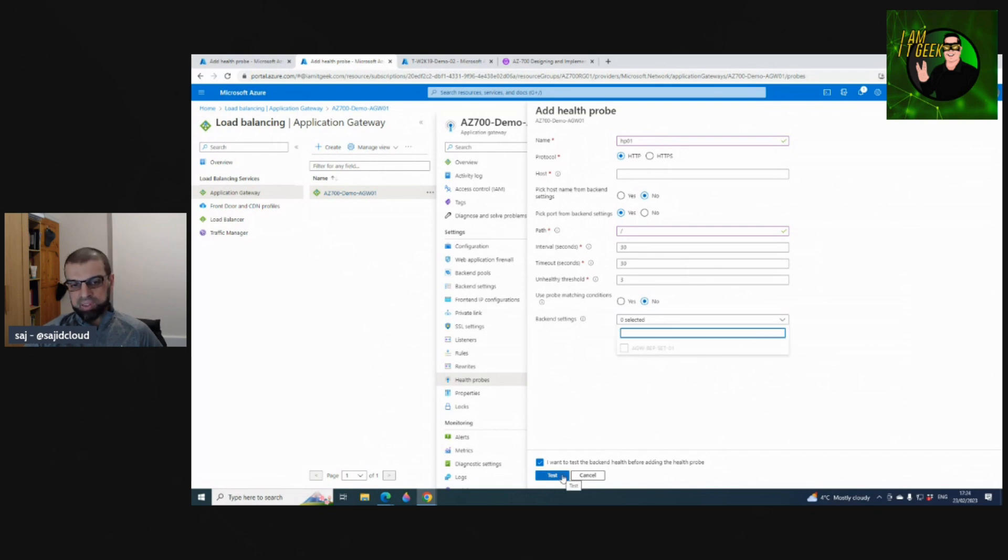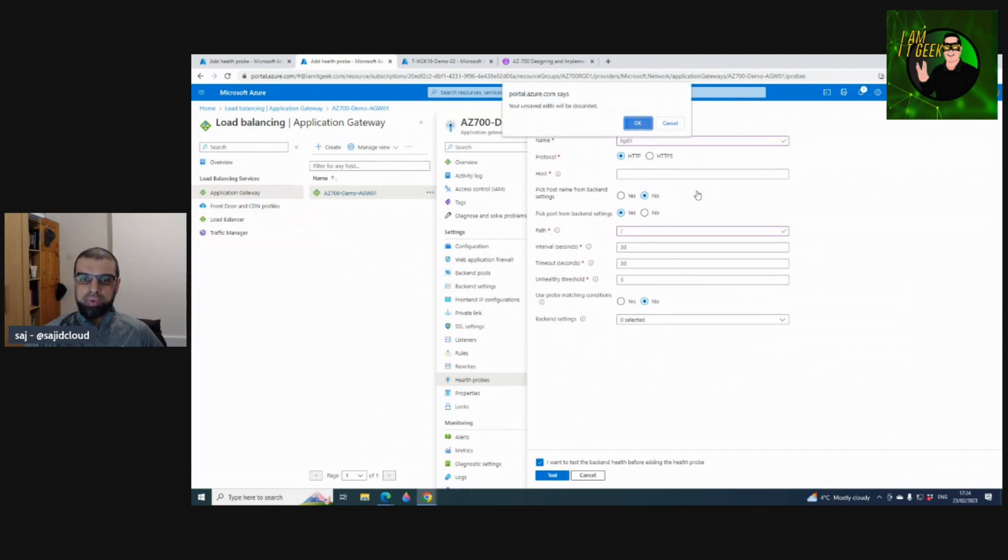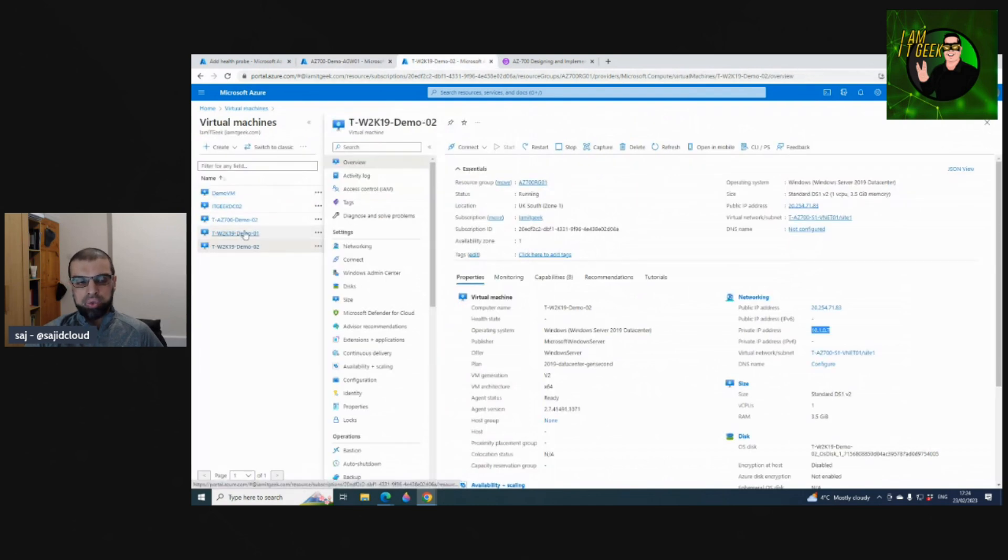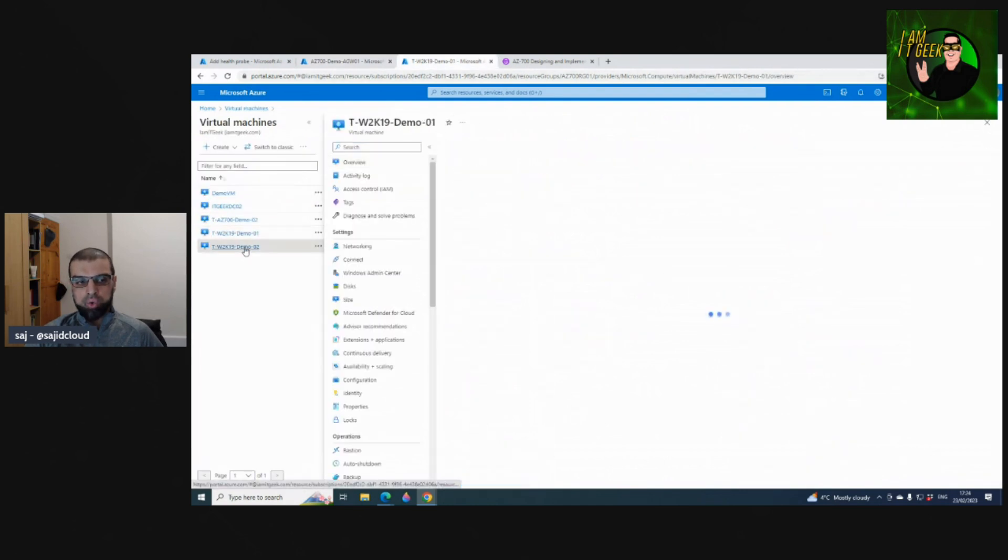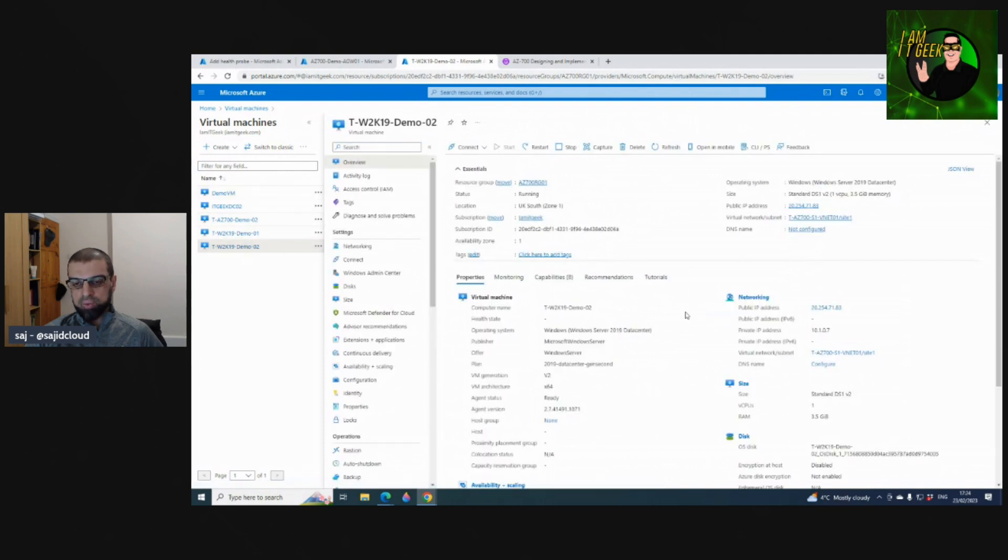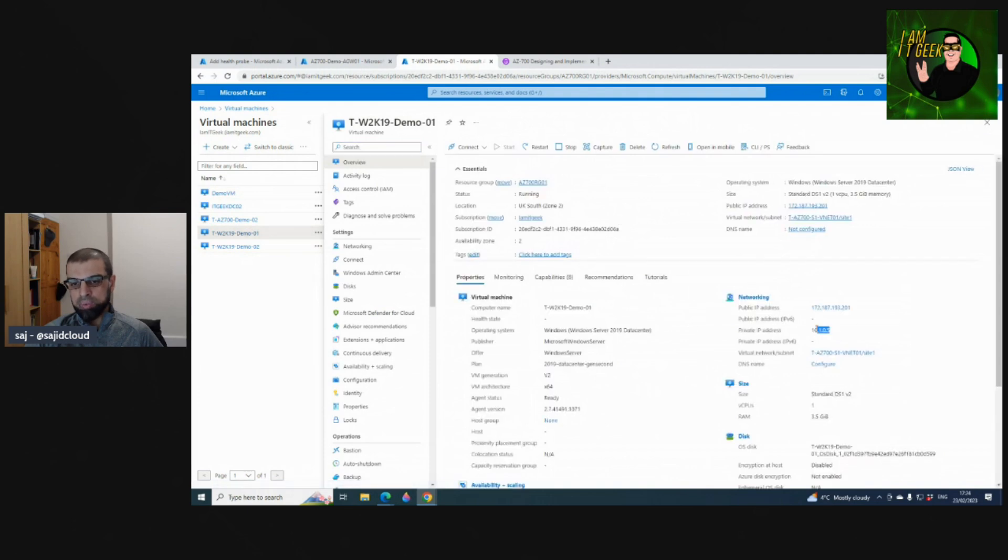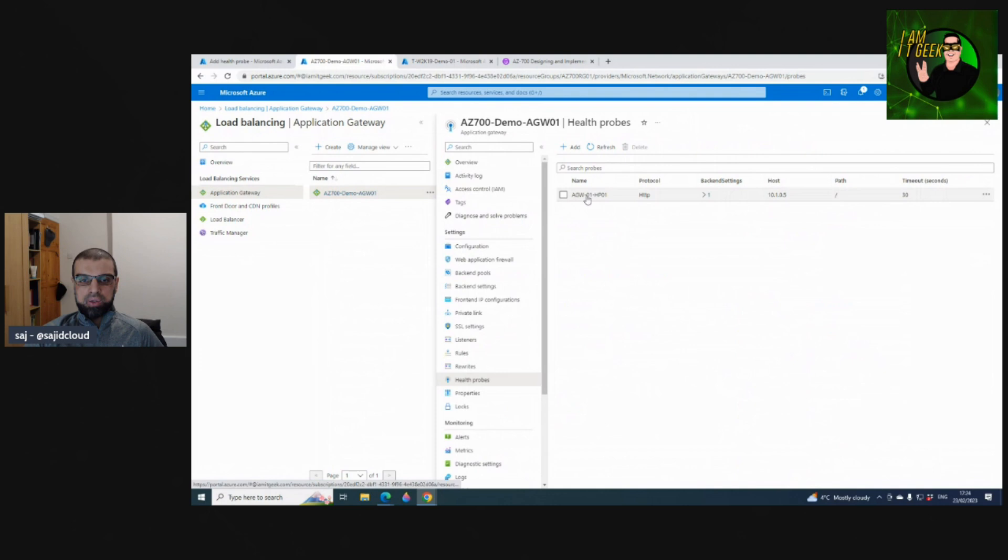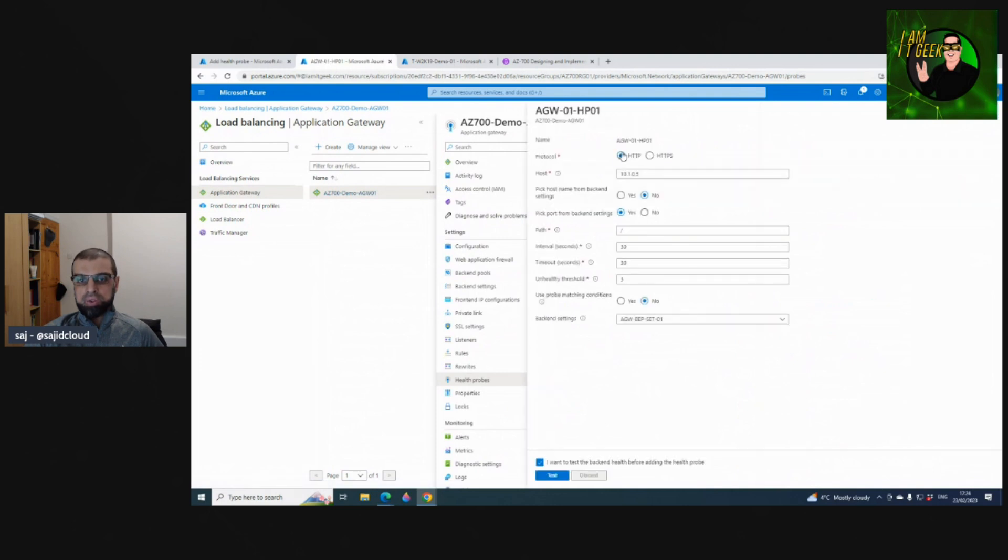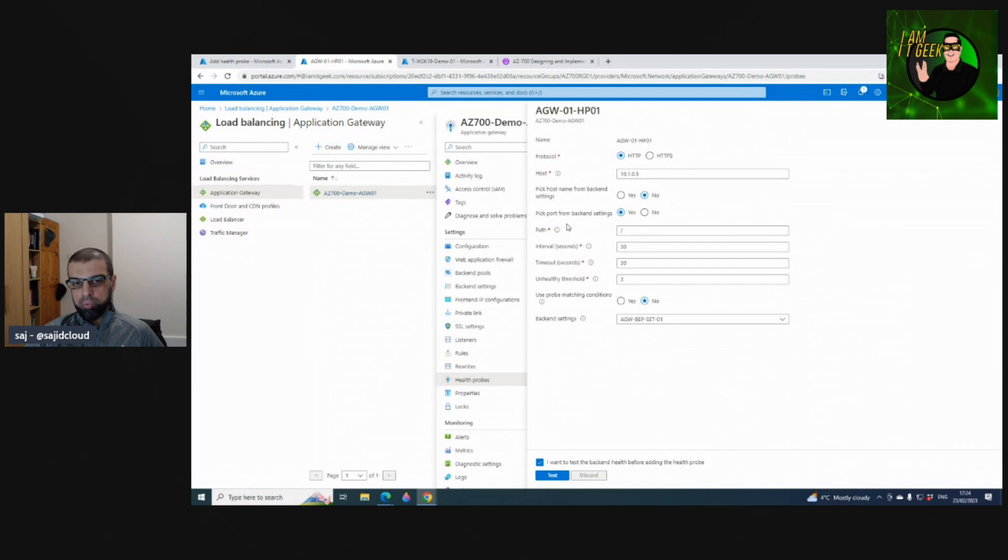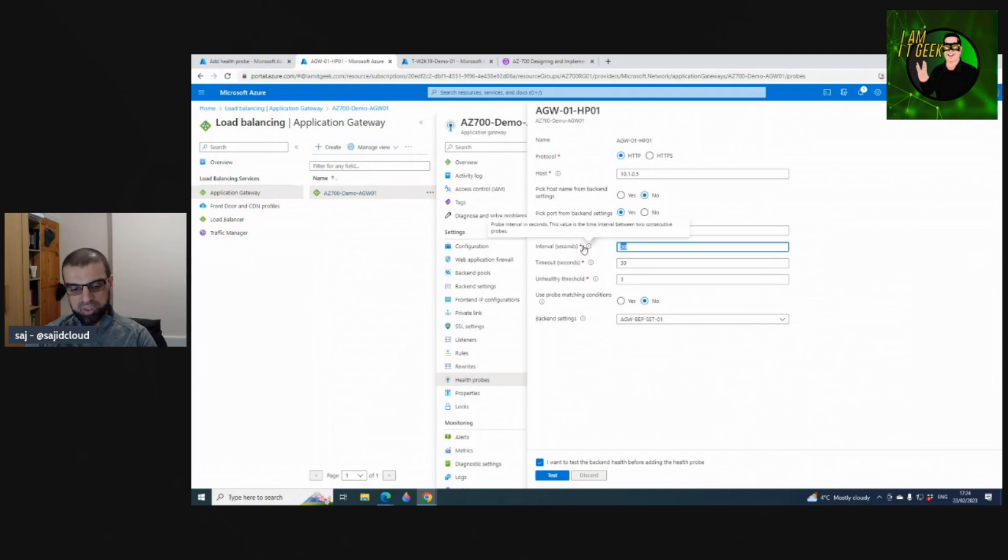You have the ability to test this before you actually deploy it. If you look at the one that we've already configured - name, protocol port 80, backend settings, and host. The IP address - we have in our backend two demo servers, Demo 01 and Demo 02, and for the probe we've created we're targeting just one of the services in this particular example with an IP address of 10.0.0.5. So if you look at how we configure this: give it a name, unique name, protocol 80 or 443, host - we're not using the DNS name, we don't have DNS configured this time. We left the default for pick host name from backend, pick port from backend settings, default path.